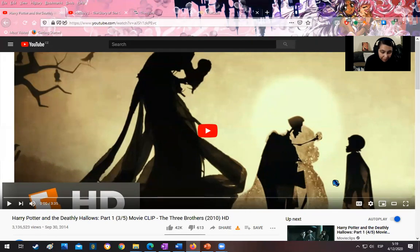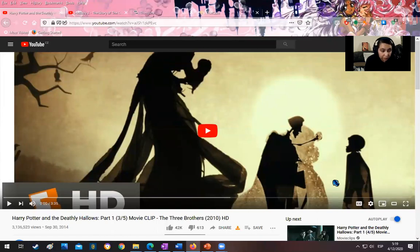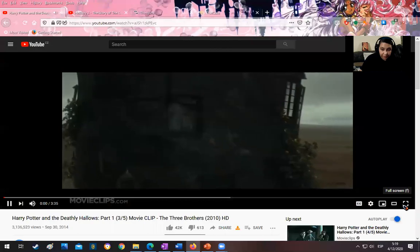For my anticipatory set, the movie clip I'm going to use is from the ever-famous series Harry Potter, and this is a short story animated within the seven movies. So let's watch for a bit.